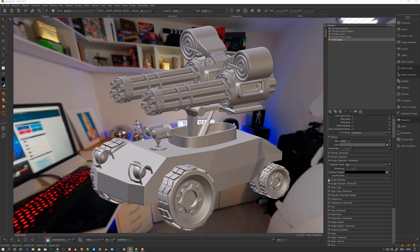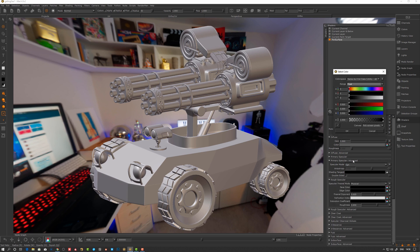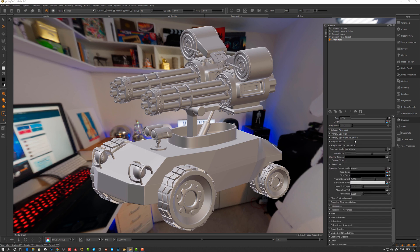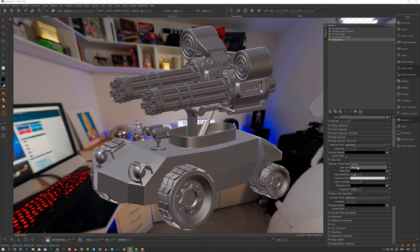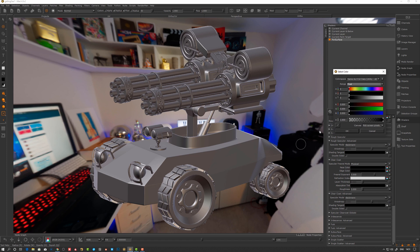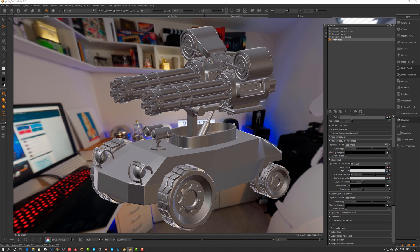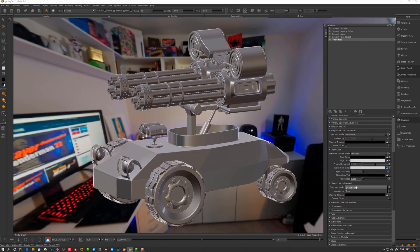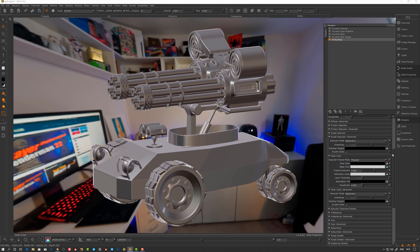We have the primary specular and a rough specular — same physical settings here. We have clear coat as well. If we go to diffuse and tune that down, we have physical clear coat. Layer thickness and absorption tint can't be previewed in this shader at the moment. So the three specular lobes are: clear coat, rough specular, and primary specular.